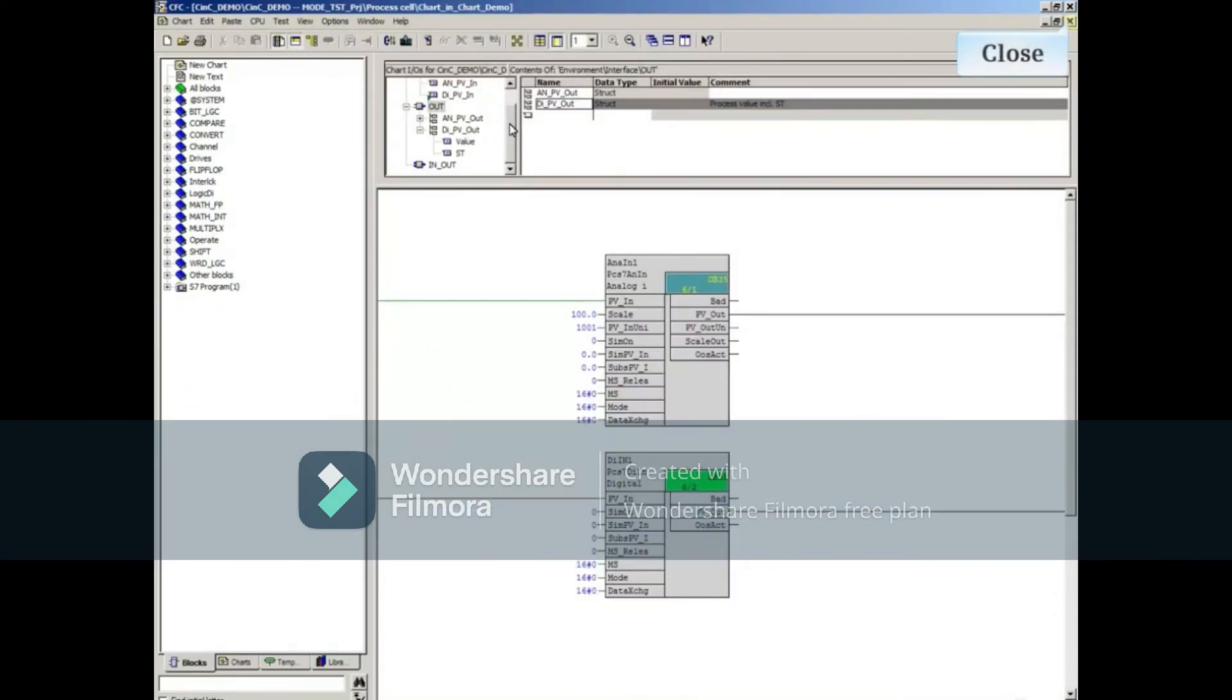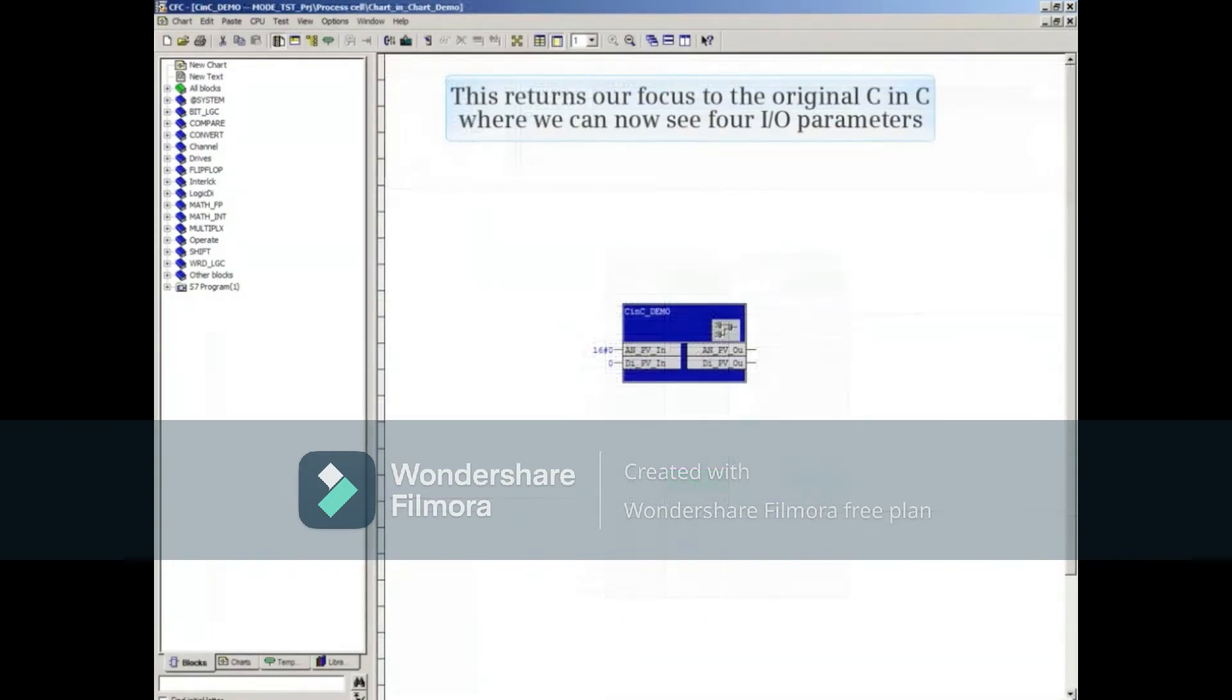Now we'll close the lower or subchart of the CNC. Click on the lower X. This returns our focus to the original CNC where we can now see four I/O parameters.